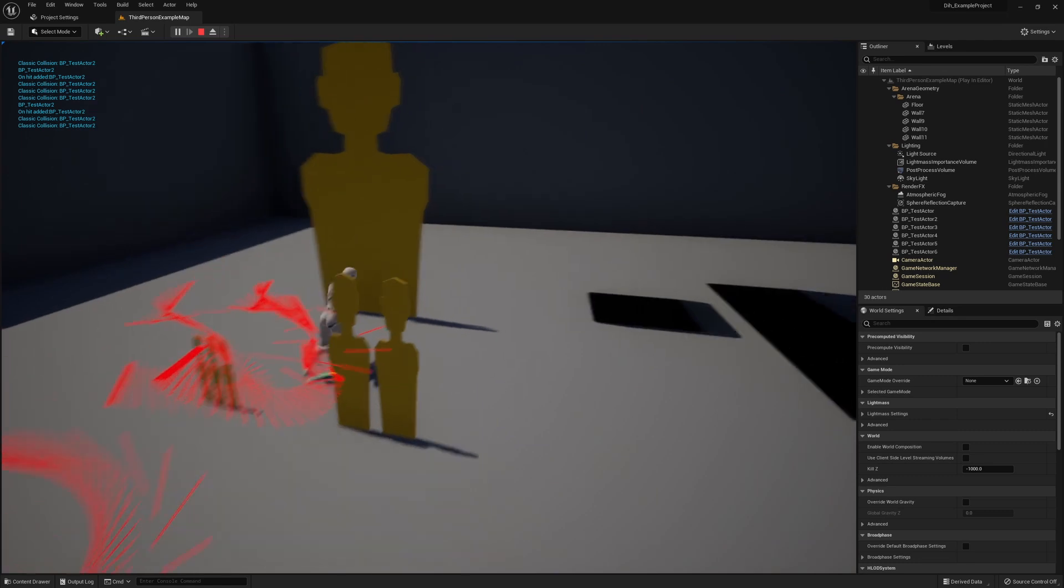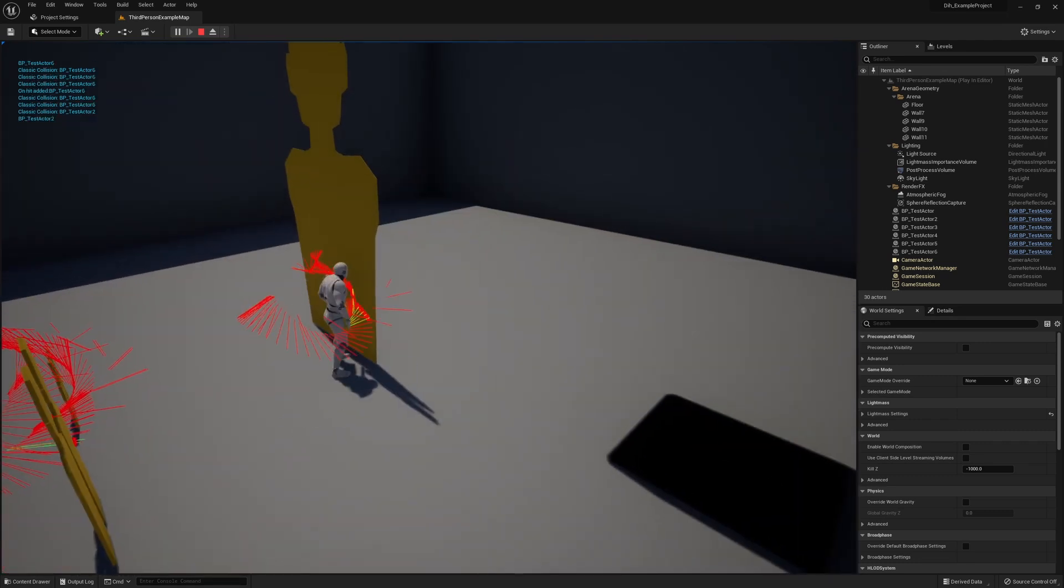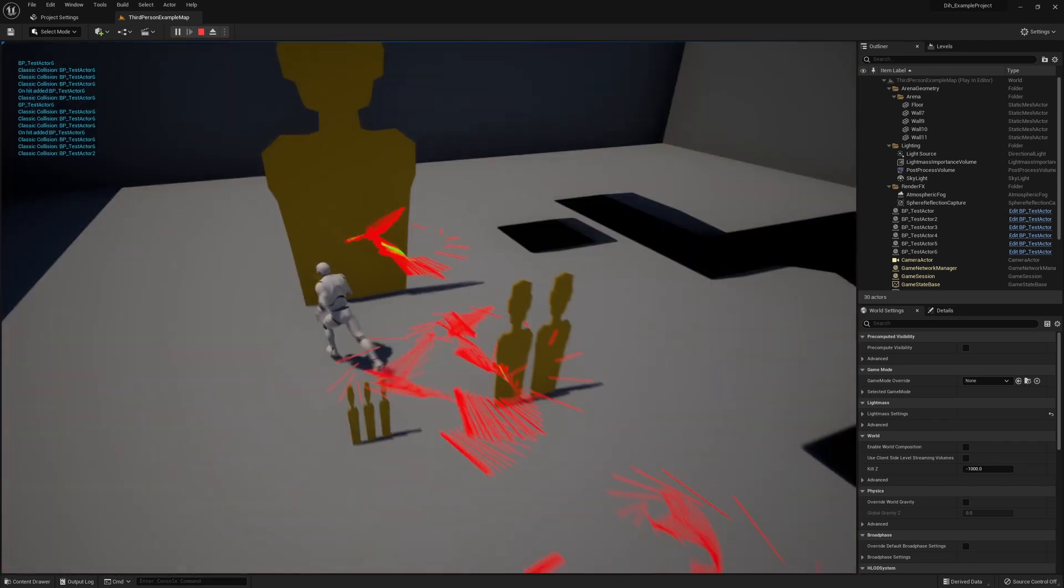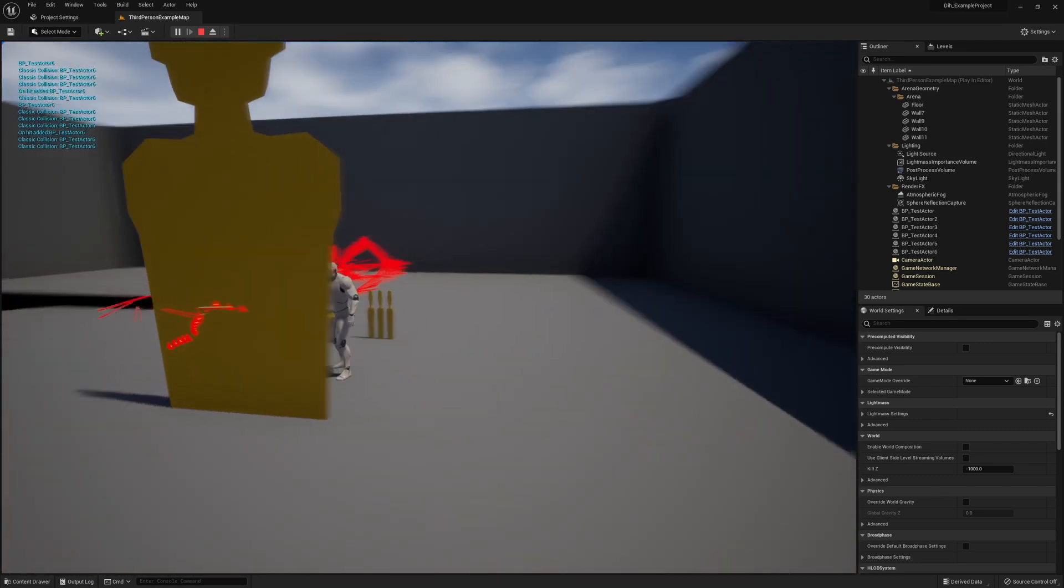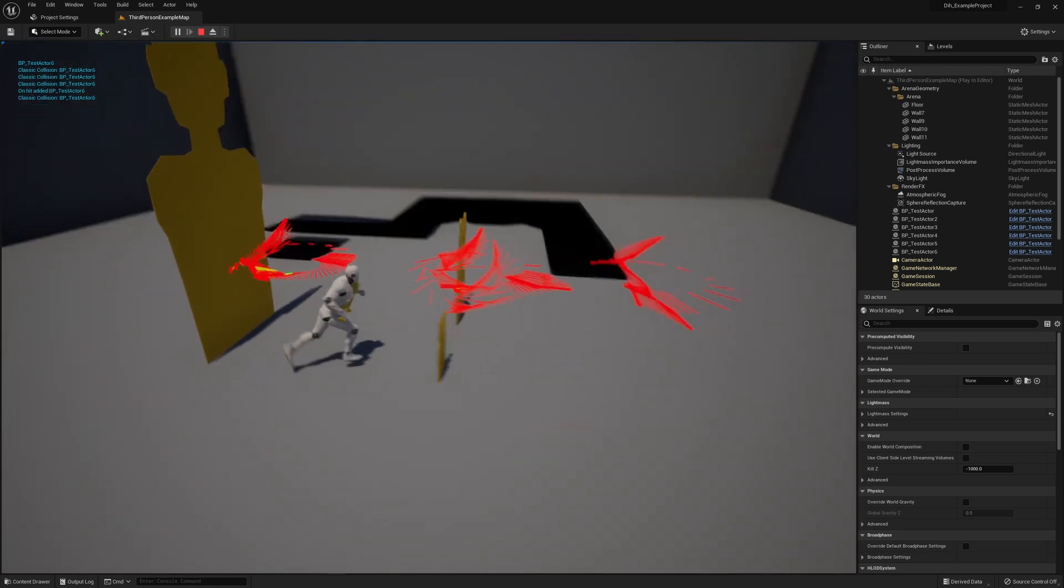We can see here as I run around I can hit the things and it will feed back the name of the thing that I've hit with the sword. Simple line tracing going on.